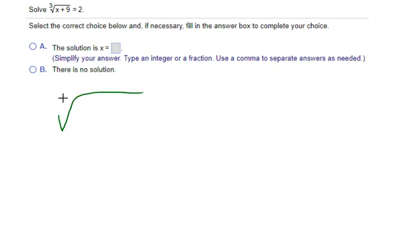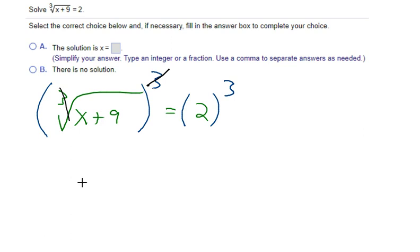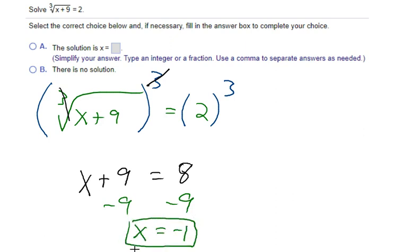For a cube root equation: ∛(x + 9) = 2. A cube root is cancelled by raising to the power of 3. Cube both sides: the cube root disappears, leaving x + 9 = 8. Subtract 9: x = −1. That's the solution.